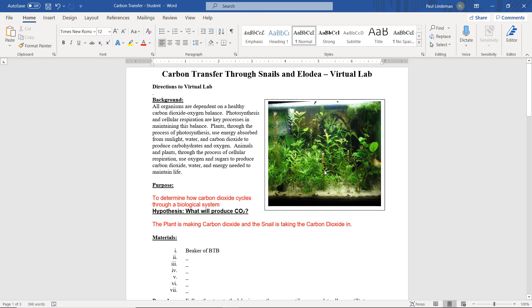If you have any further questions, please ask me, your science teacher, and don't forget to submit this into your Canvas page.